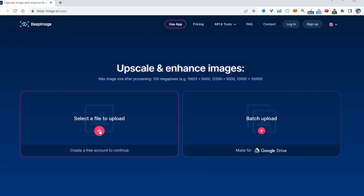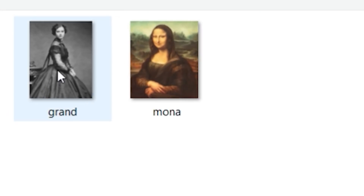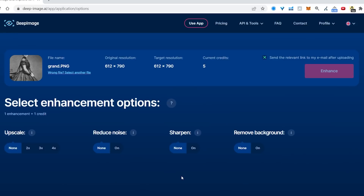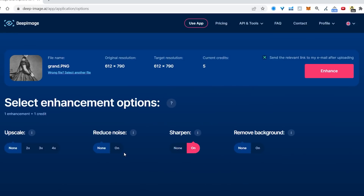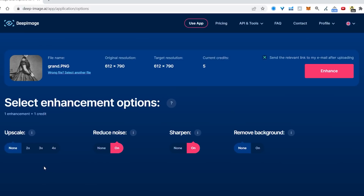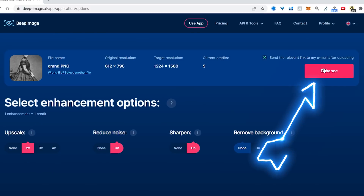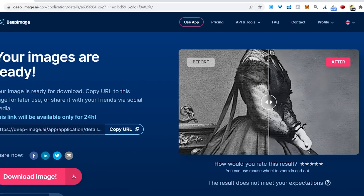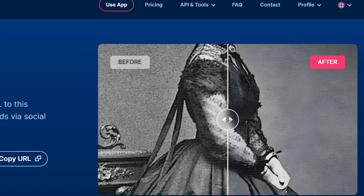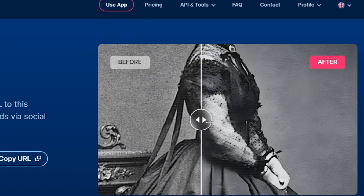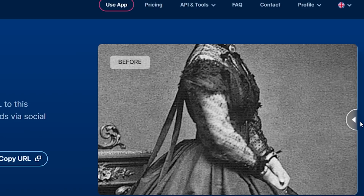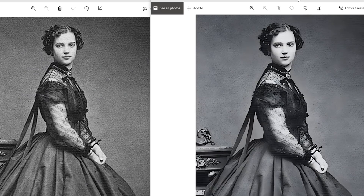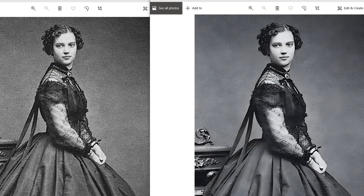Upscale and enhance your images. I'm uploading a vintage photo I found on Google Images. I have the option to remove the background but I'll leave mine on. I want to sharpen the image, reduce the noise, and upscale it for better quality. Click the enhance button, wait a couple of seconds, and there it is — the before and after. With this little slider you can clearly see the difference. Opening both images side by side, you can really see it.